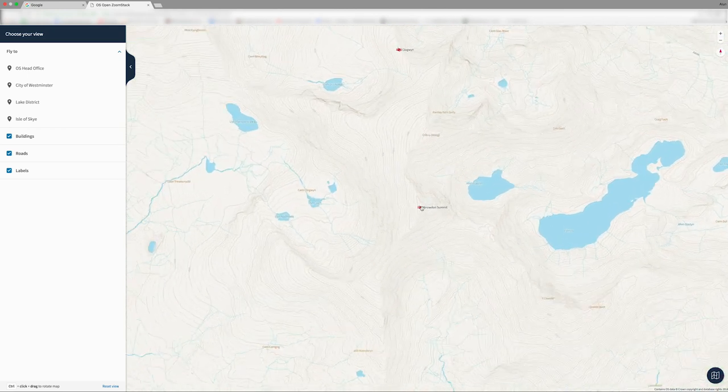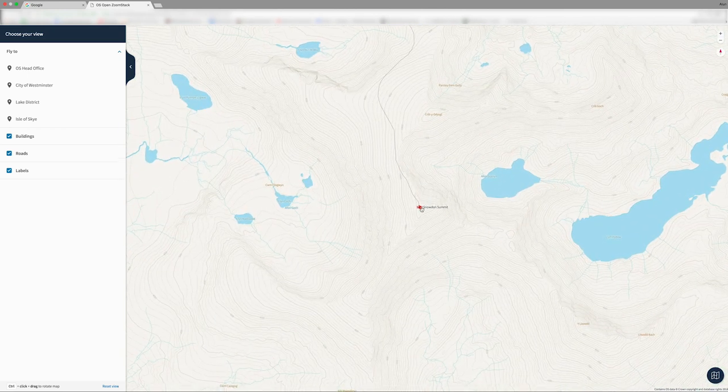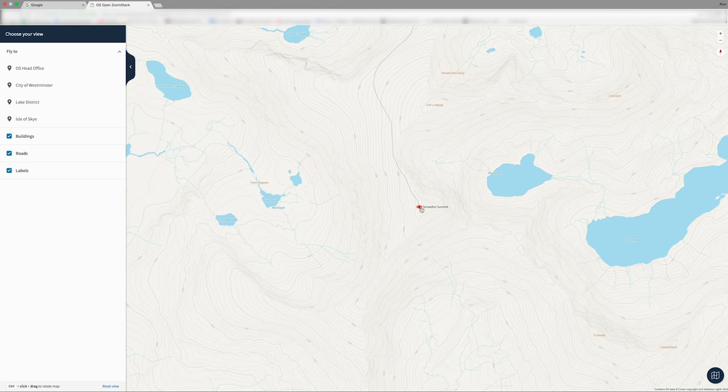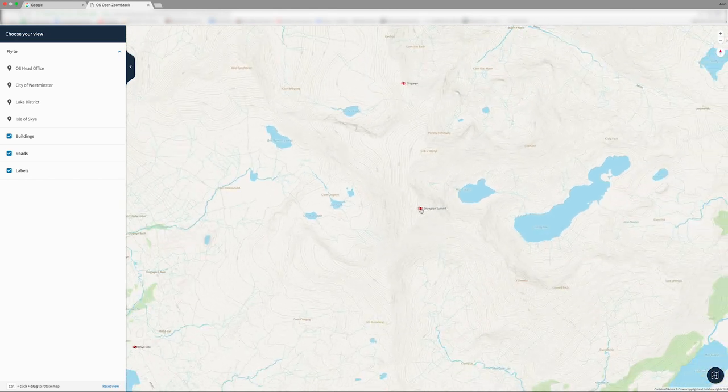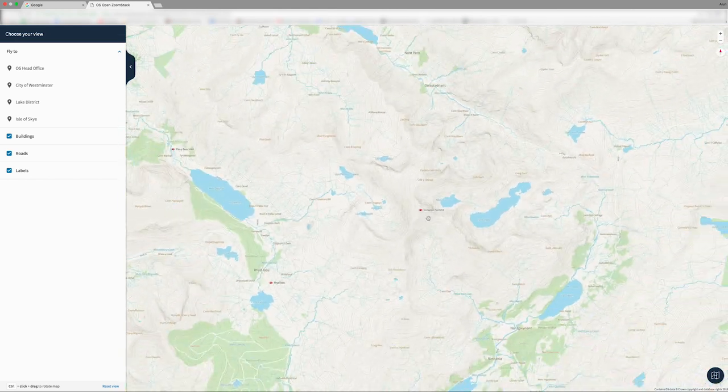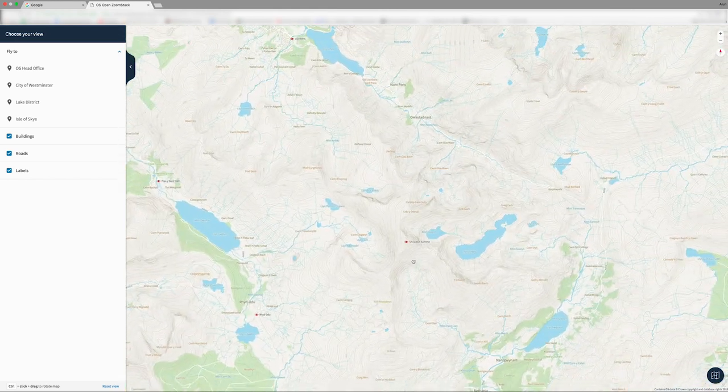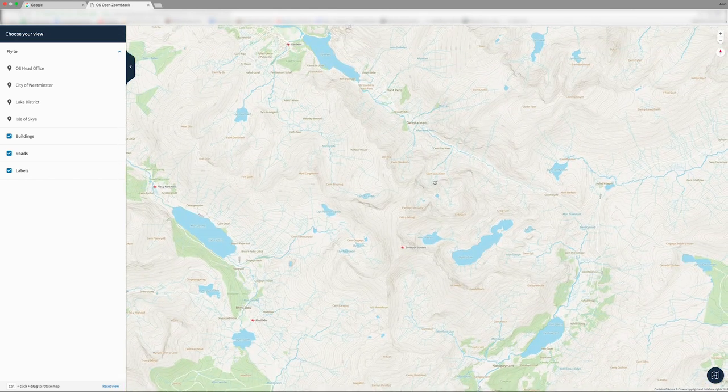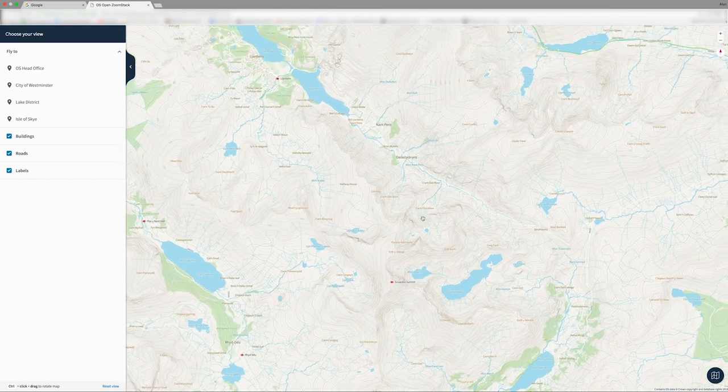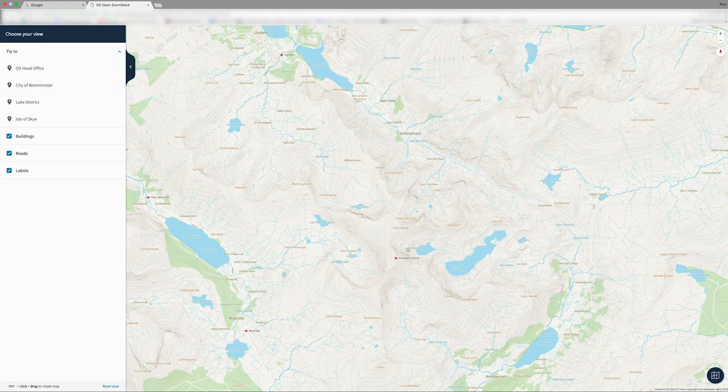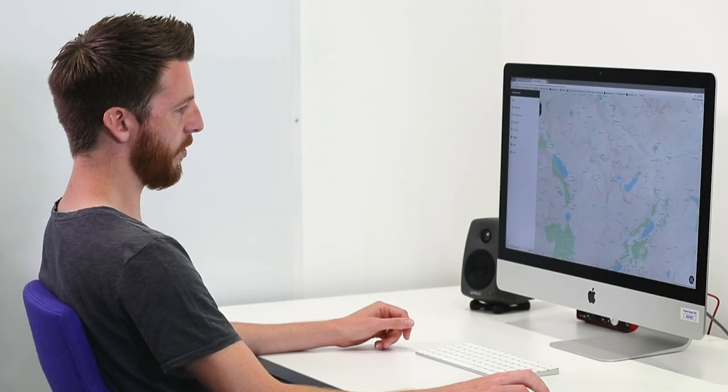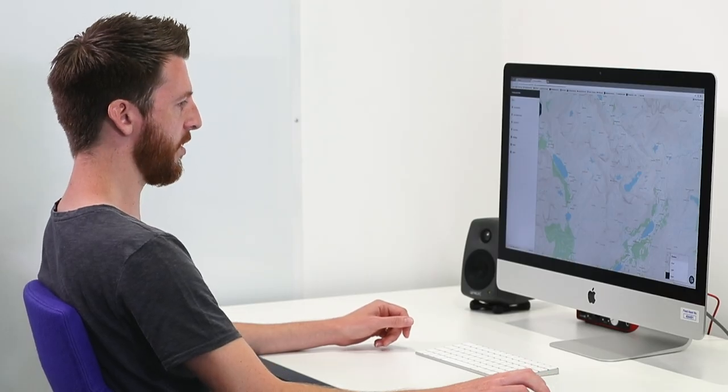Thanks to our Terrain 50 contours. You can see there, for example, we have a really good depiction of Snowdon and the surrounding mountains. And we've got the contours in our outdoor style.